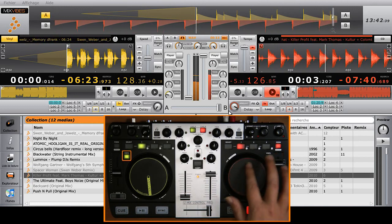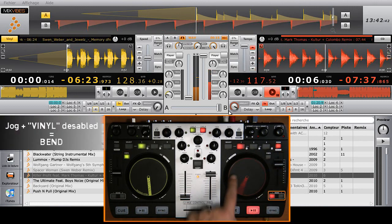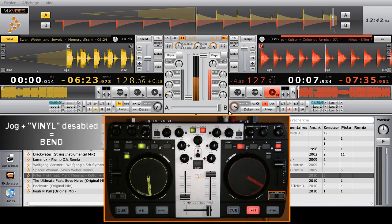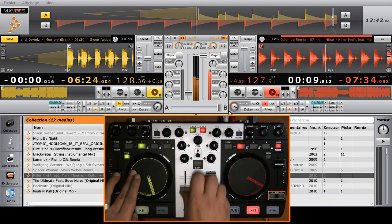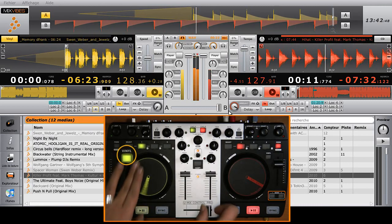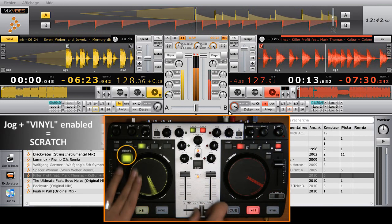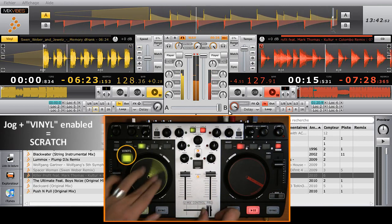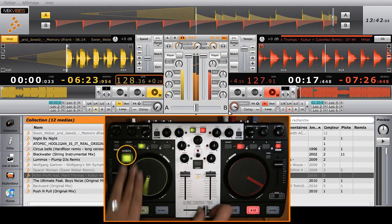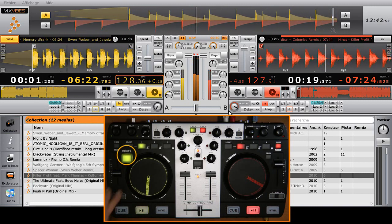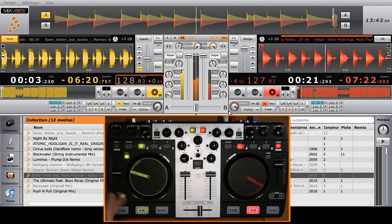Here's a little scratching demo for you. When this function is not active, spinning the wheels will only influence the speed of the track. As you can see, the bend buttons will light accordingly. When active, the top part of the jog wheel becomes touch-sensitive, which means you can scratch it just like a vinyl.